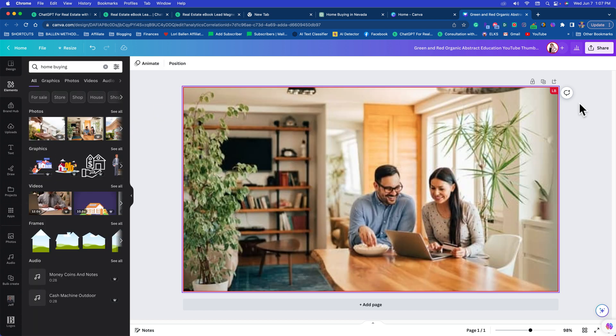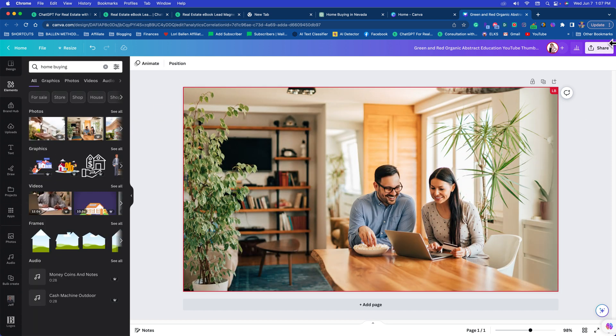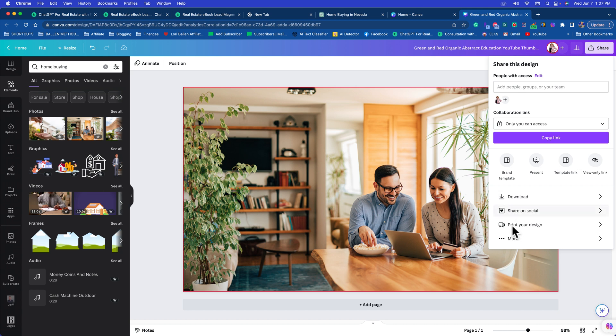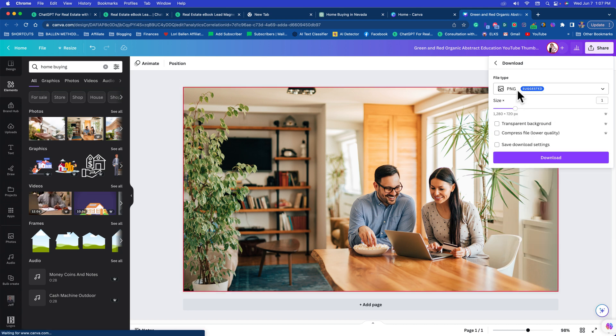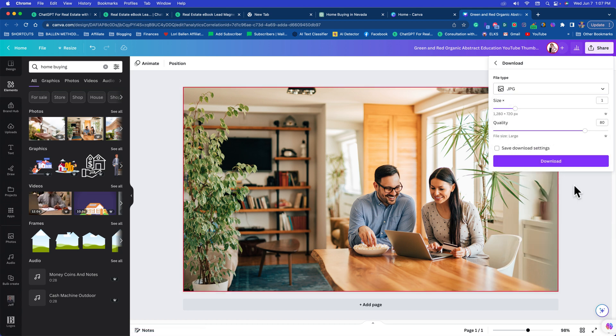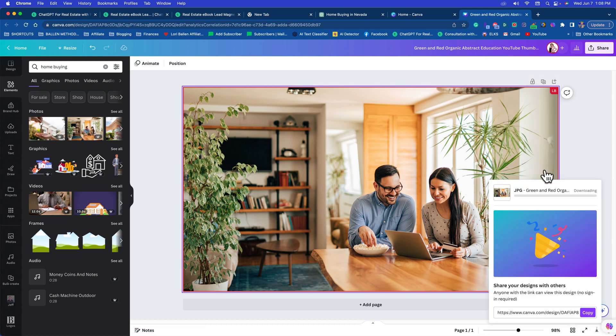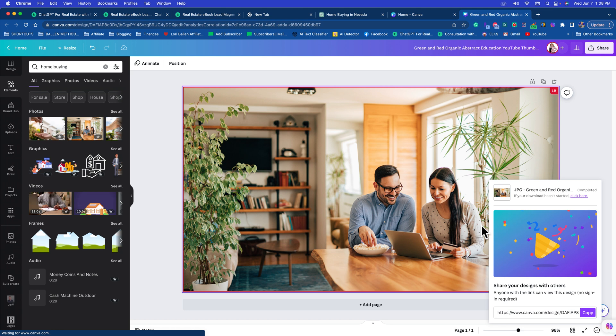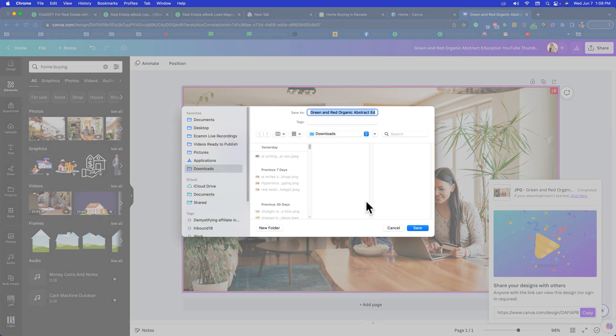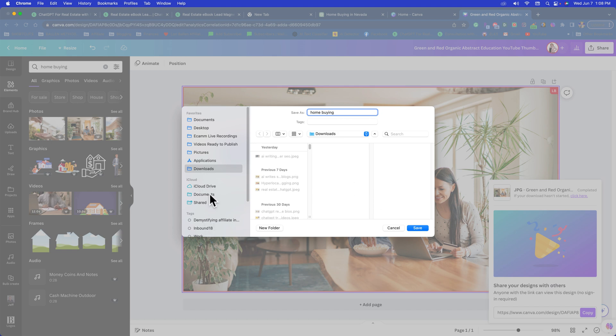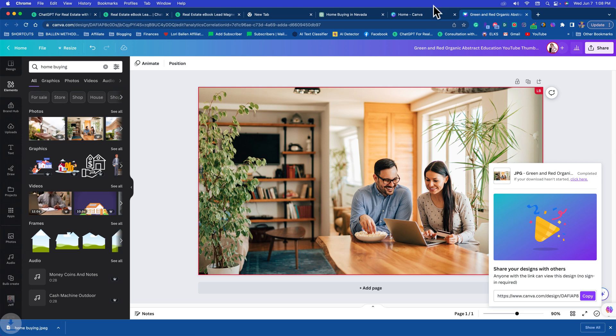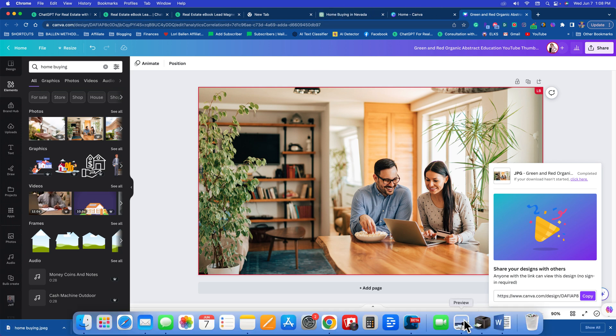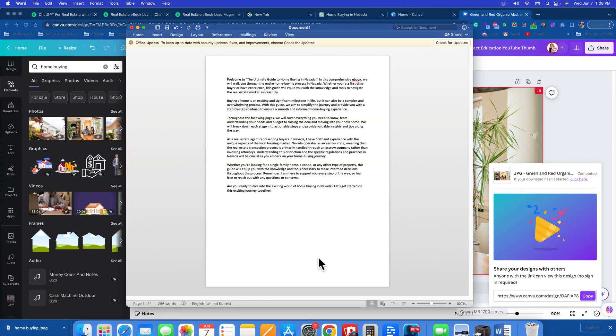There you go. Now you're going to go to share and I'm going to go to download JPEG. I'll put a link in this lesson to Canva. So I'm going to put home buying and I'll put this in my documents right now so I can find it. Then go back to your Word.